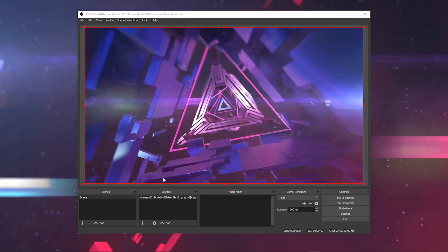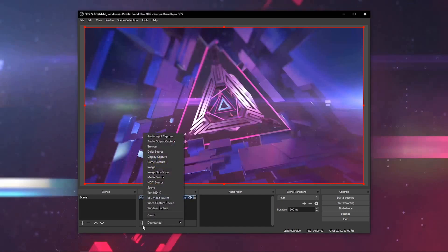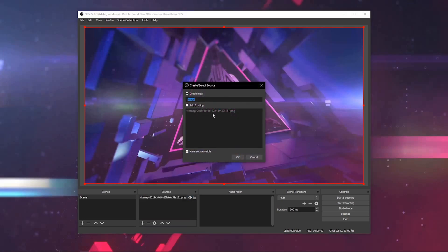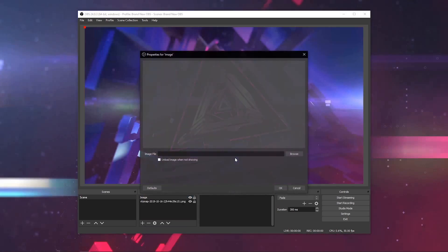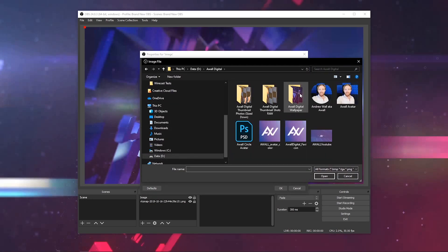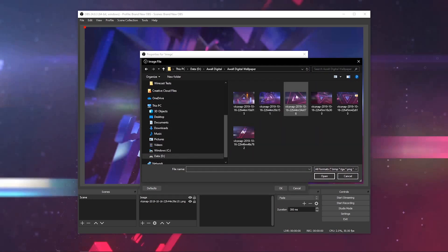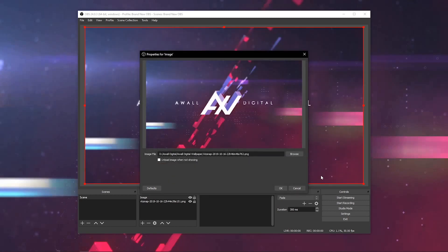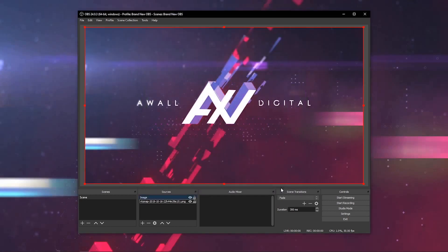Another way to add an image source would be to click that plus button, slide up to image, and then you can get an image from your desktop computer. Hit the browse button and browse through your different folders until you find the image that you're looking for. And there it is right here in OBS.